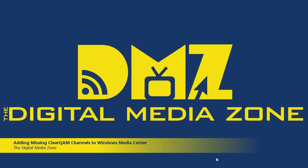Hi, this is Josh from TheDigitalMediaZone.com, and we're here today to show you how to add any missing ClearQAM channels that the Media Center TV setup might have missed.